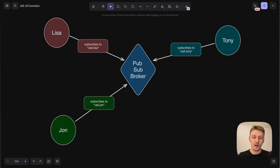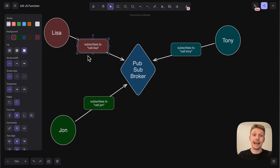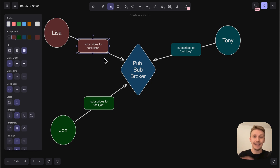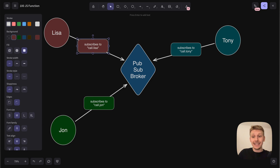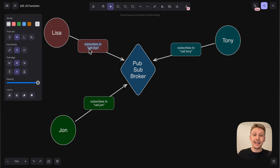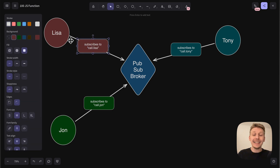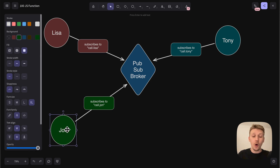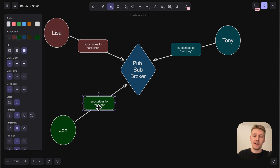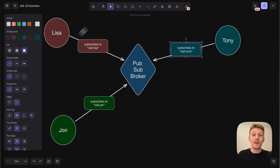You can see that Lisa has a text that says she is going to subscribe to 'call Lisa' — this is an event. Whenever Lisa is being called, we're going to get this 'call Lisa' event, and Lisa is interested in it, so she wants to subscribe to it. John is interested when he's going to get called, so John subscribes to this event. And Tony subscribes to the 'call Tony' event. All of them subscribe in the pubsub broker.